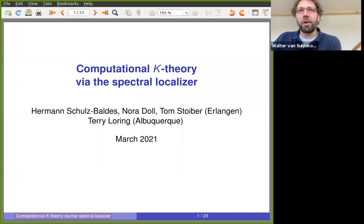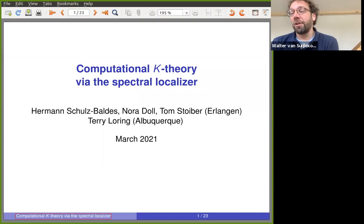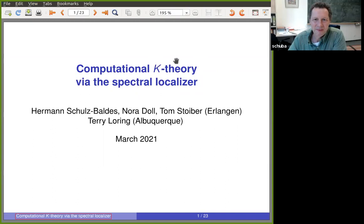It's a great pleasure to have Herman Schultz-Baldes, from the University of Erlangen-Nürnberg — this time on a different topic — computational K-theory via the spectral localizer. Thank you very much for allowing me to give a talk in this seminar.